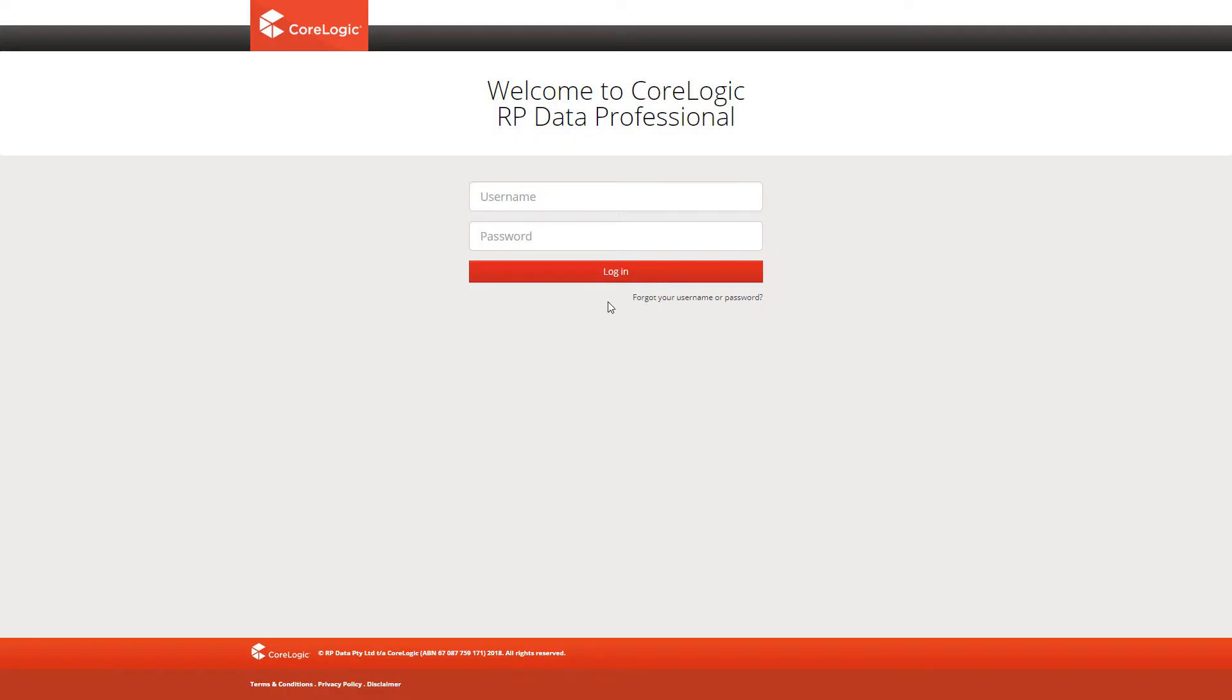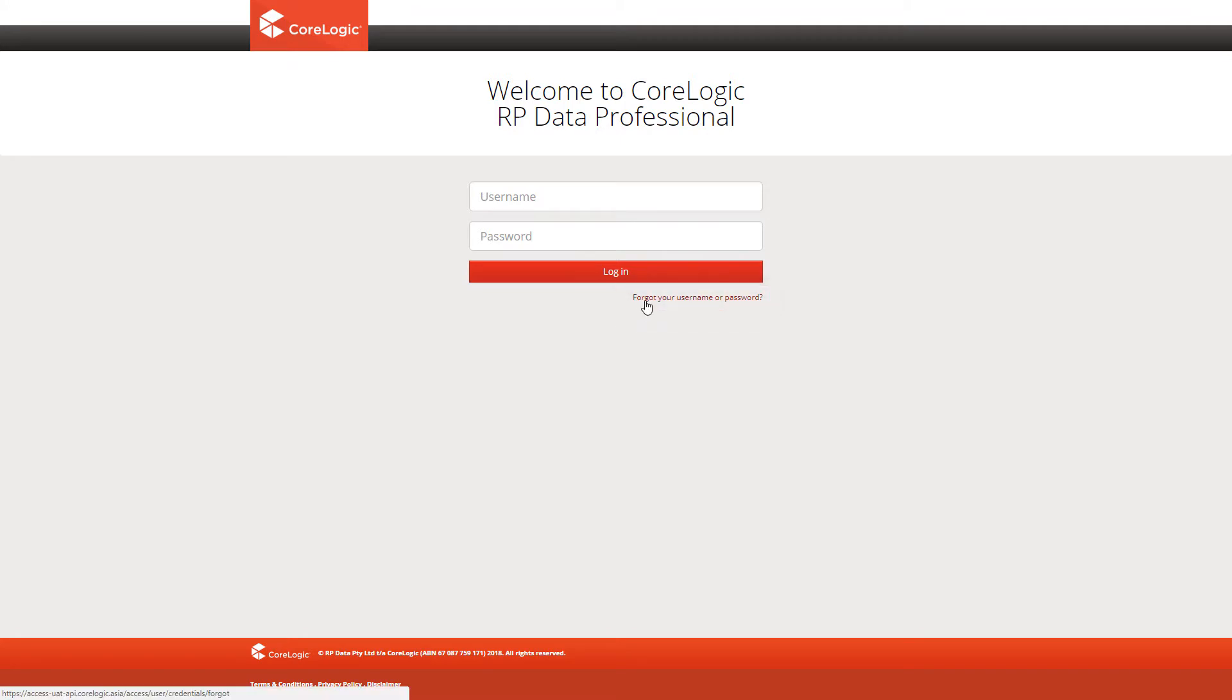If you have completely forgotten your password, don't panic. We've all done that before. Use the Forgot Your Username or Password link on the RP Data Professional Login page.